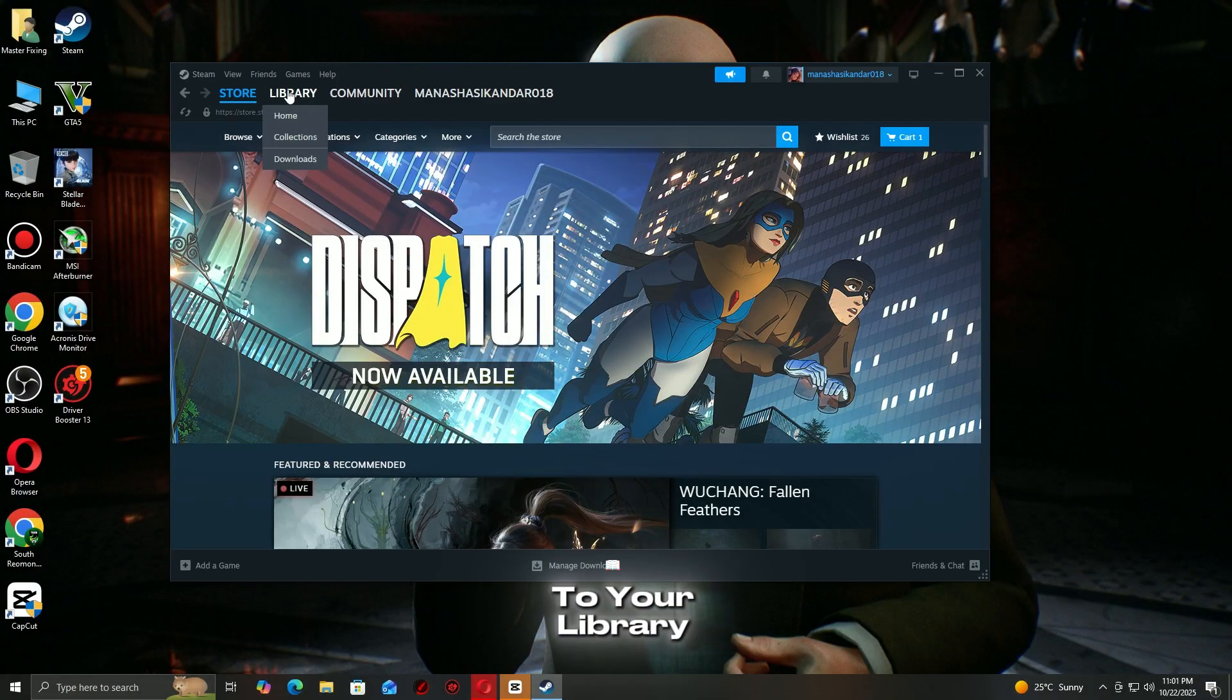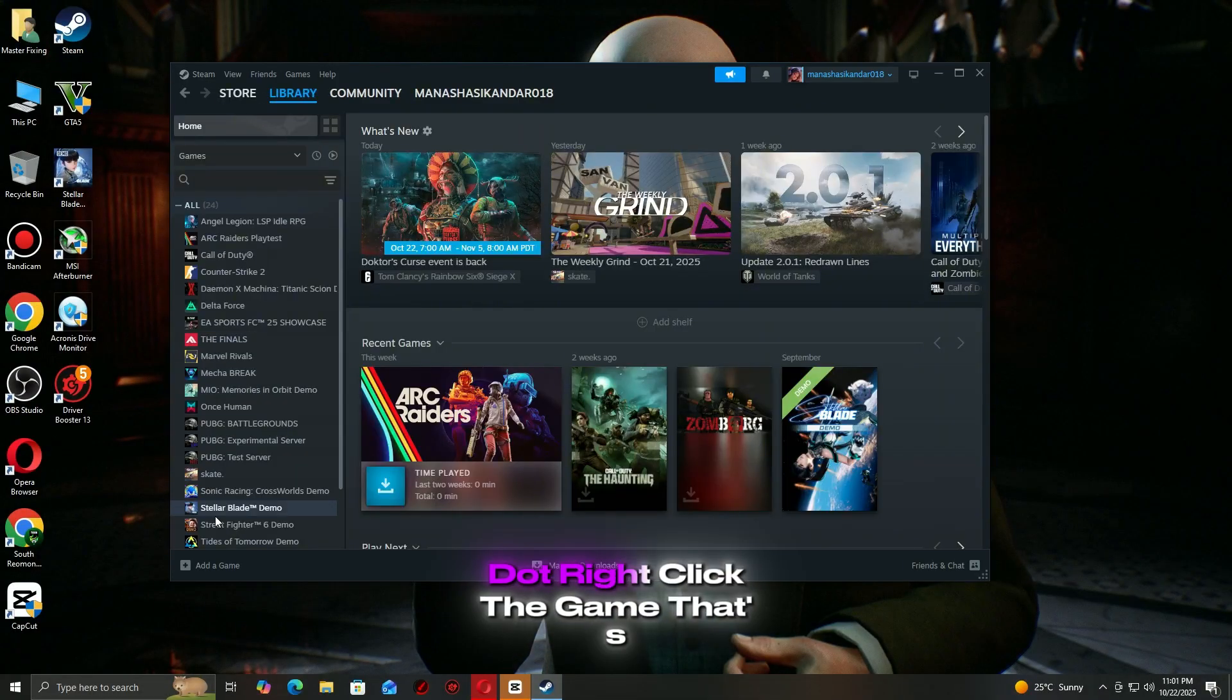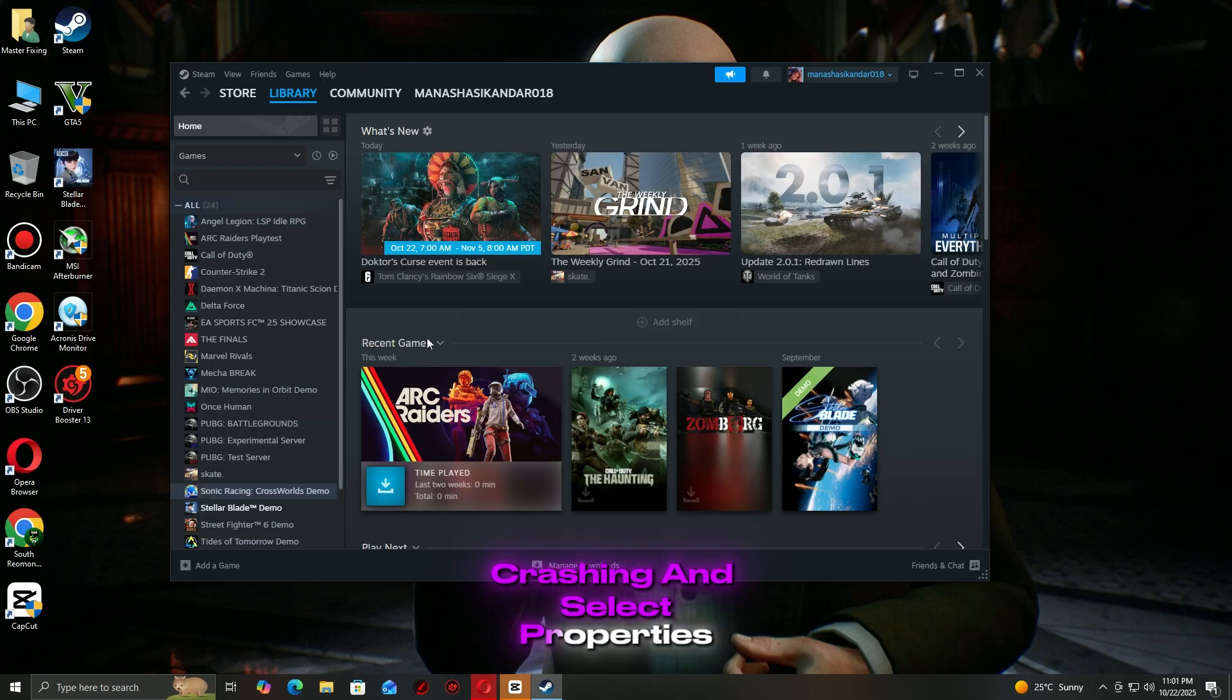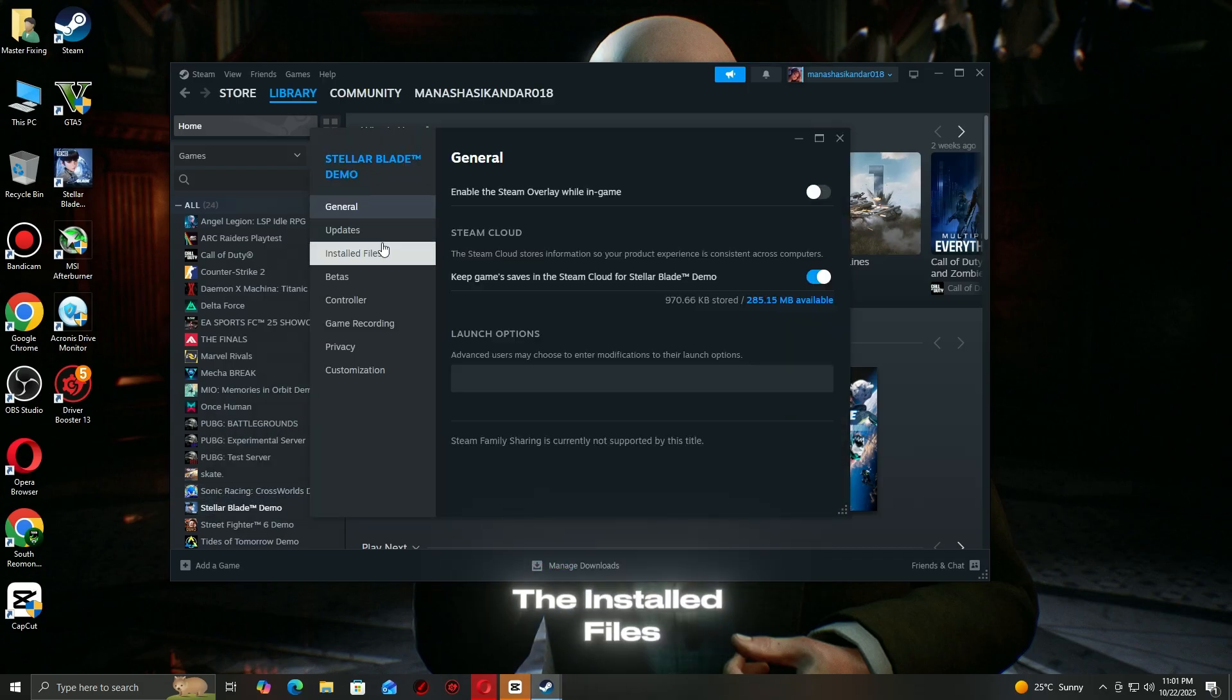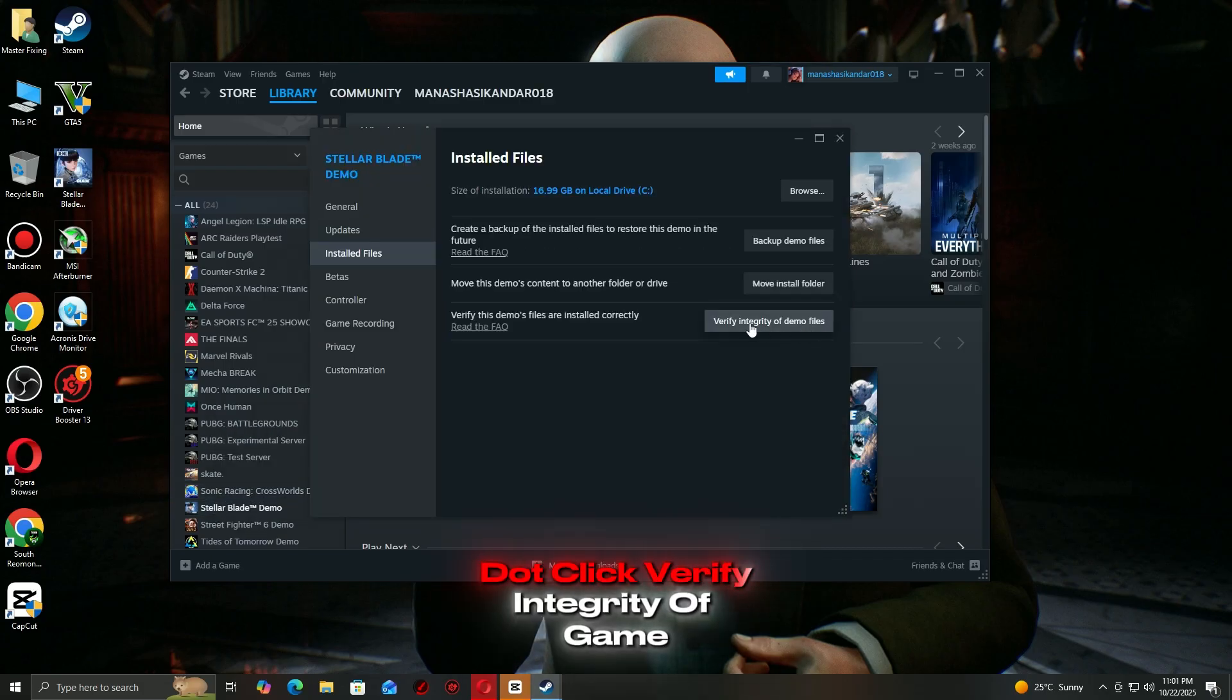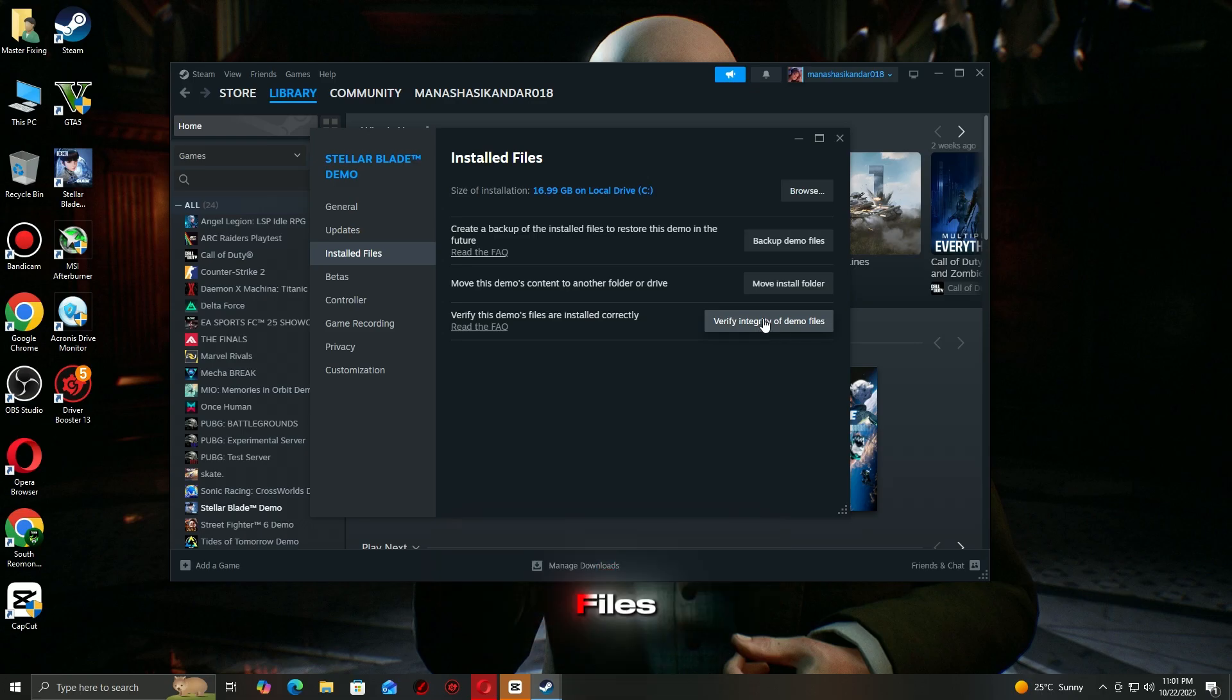Open Steam and go to your Library. Right-click the game that's crashing and select Properties. Go to the Installed Files tab. Click Verify Integrity of Game Files.